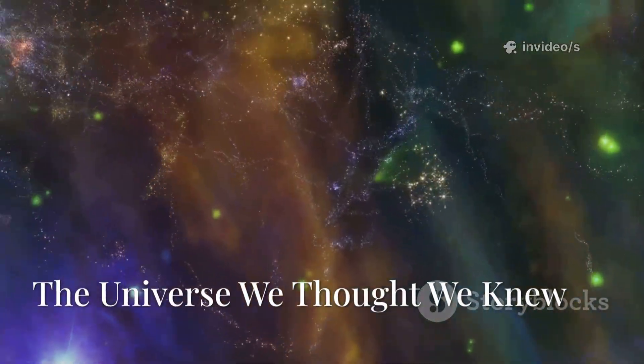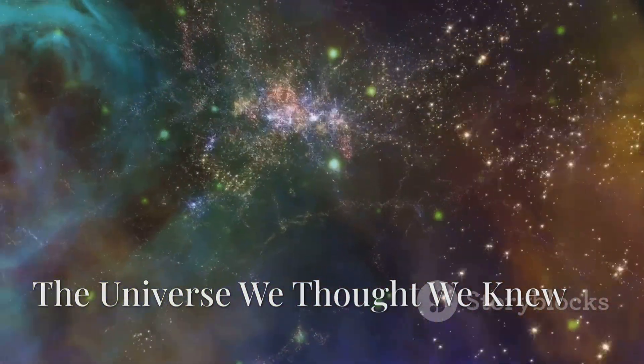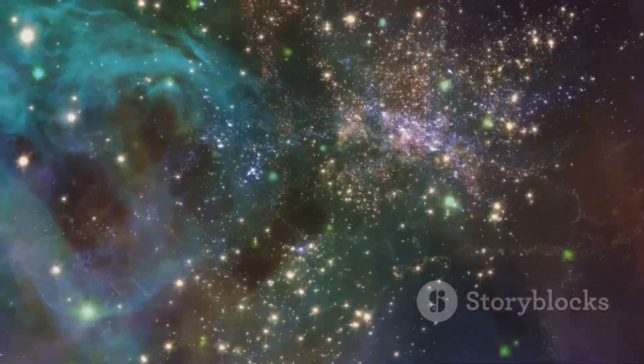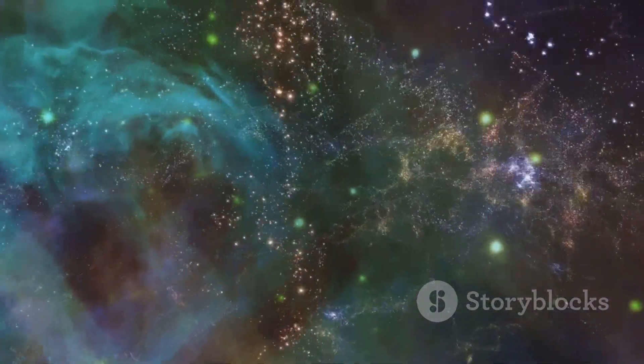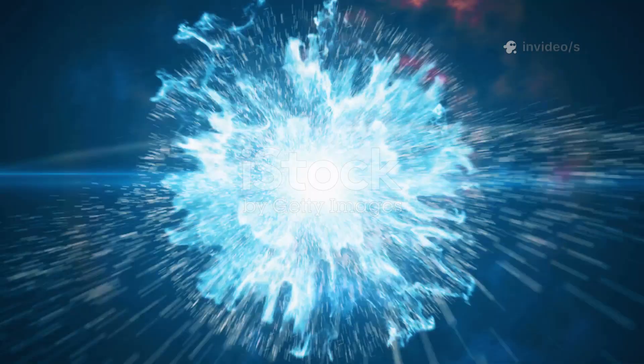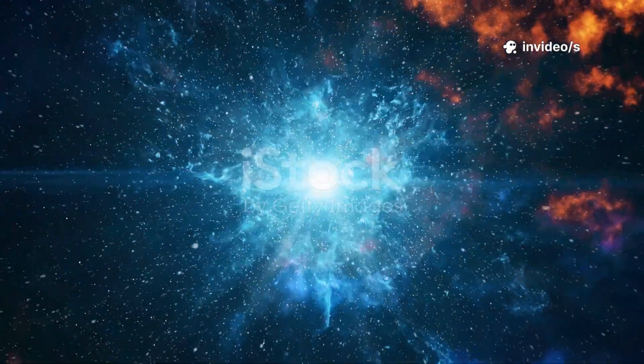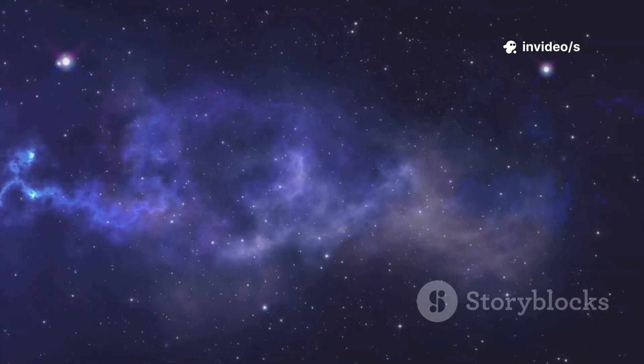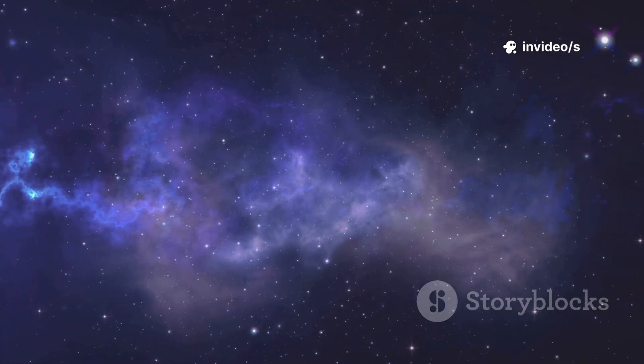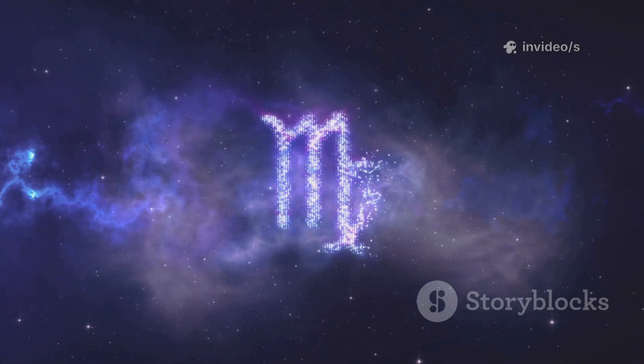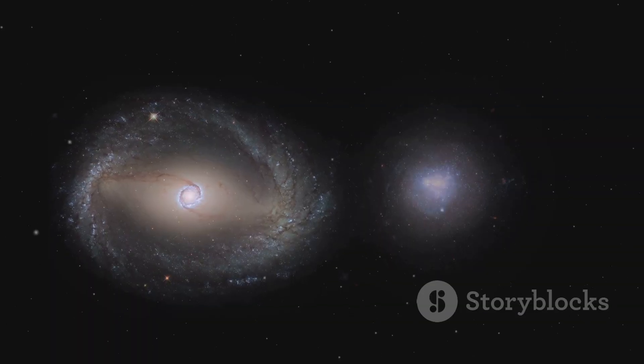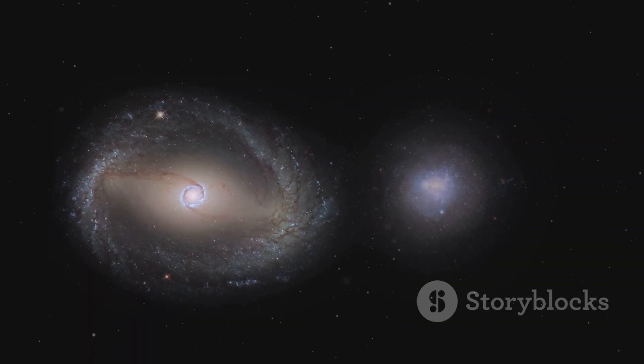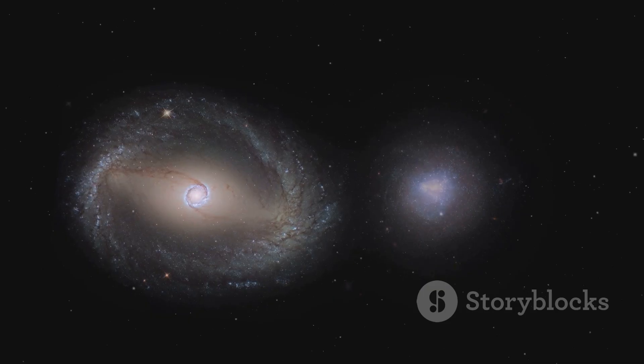For decades, we believed in a neat cosmic story, the Big Bang followed by a slow evolution from chaos to order. 13.8 billion years ago, everything began in a hot, dense explosion. Gravity pulled matter together, forming tiny, irregular galaxies. Over billions of years, these merged into the majestic spirals and ellipticals we see today.